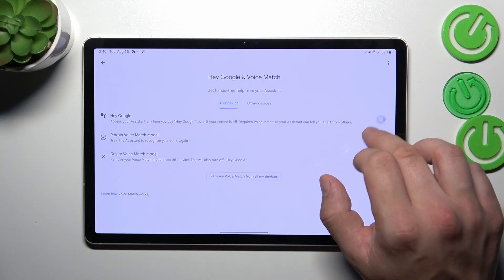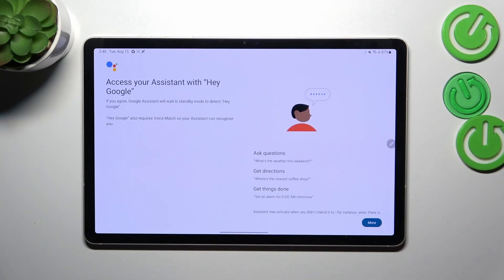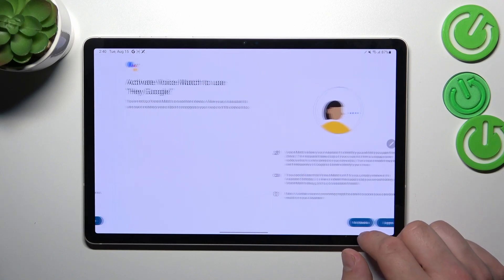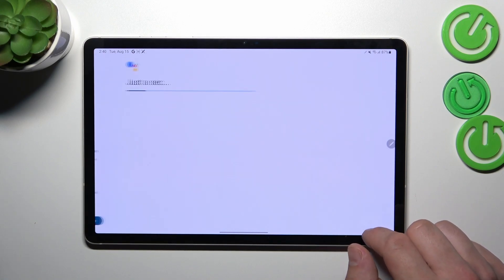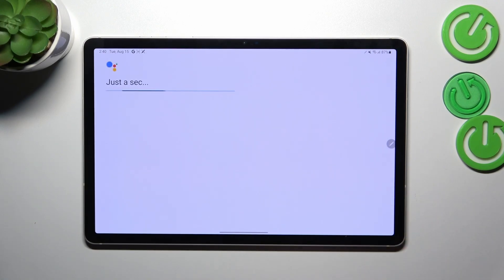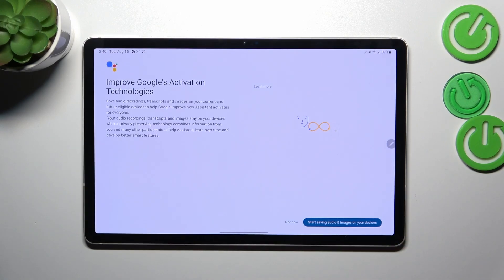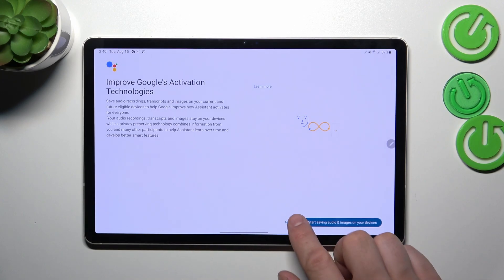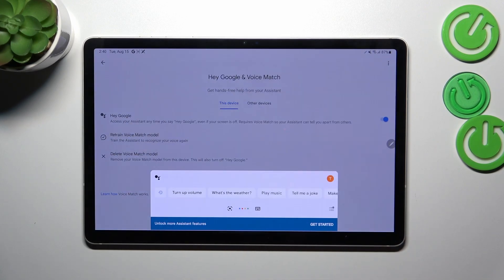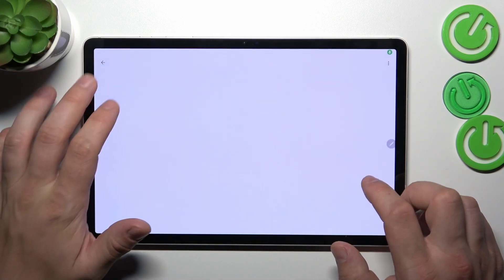Enable the Hey Google function. Tap more, then agree twice. Now let's try it out. Hey Google. Now we're sure it's working.